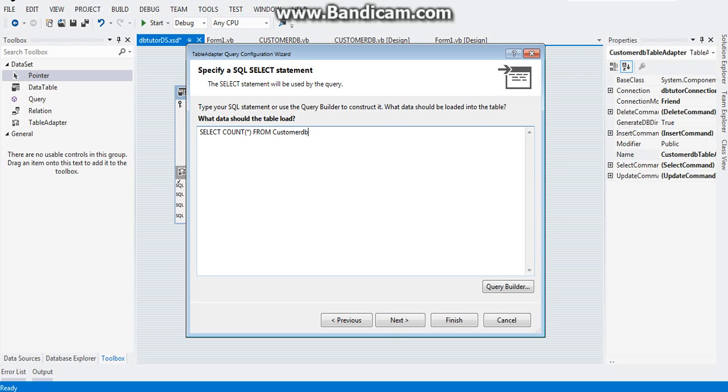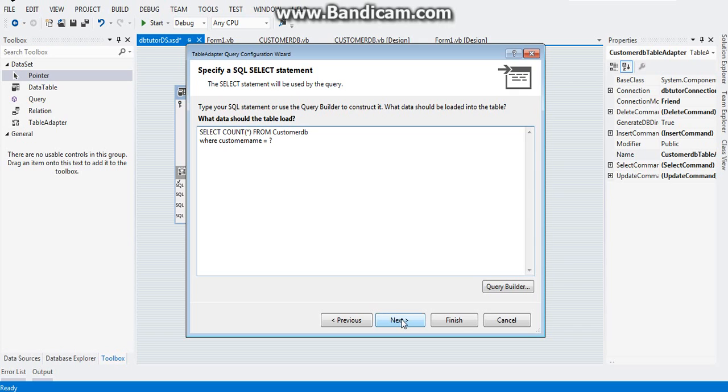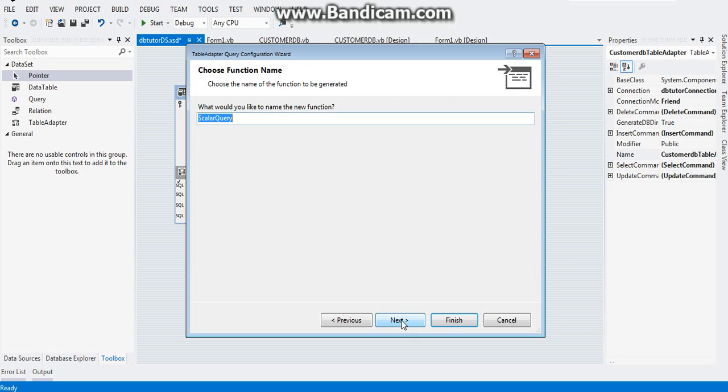Click on next and in your SQL select statement, just add this code: customer name equals to question mark so that we can ensure our database that no customer name, no same customer name will be added in our database.